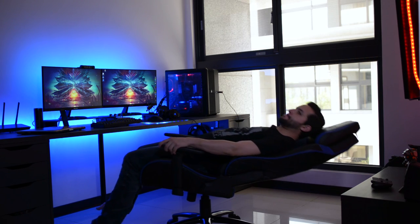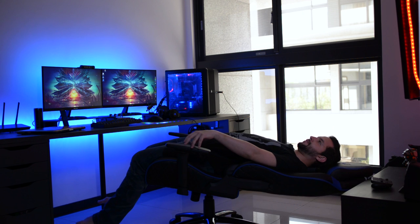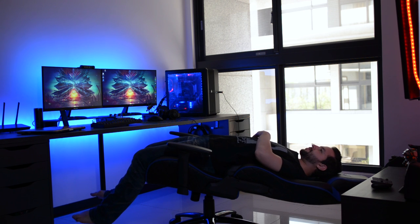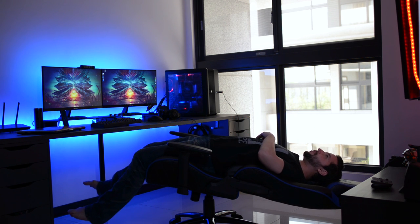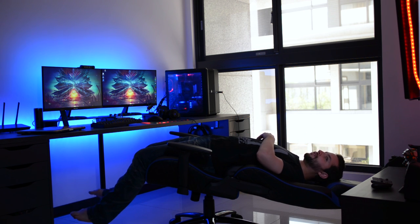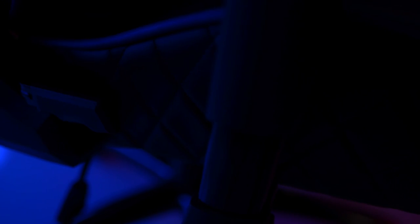The backrest can be adjusted up to 180 degrees by moving the lever which is on the right side. Below that, there is another lever which allows you to adjust the height from 160 cm to 185 cm.